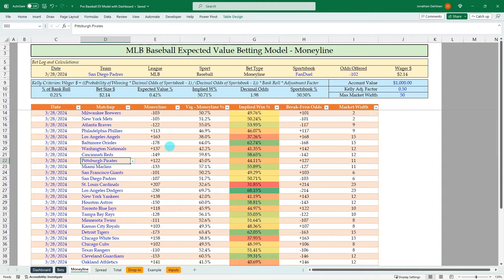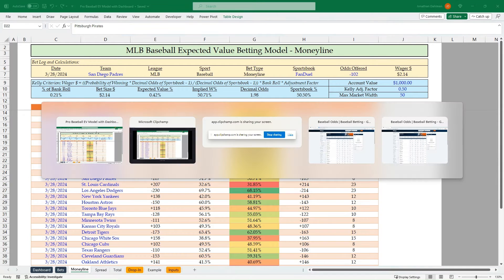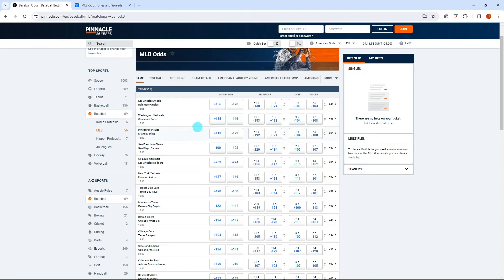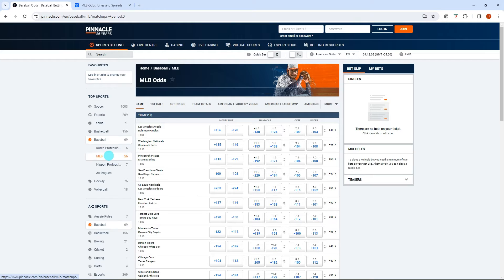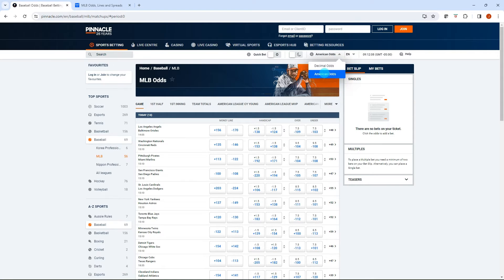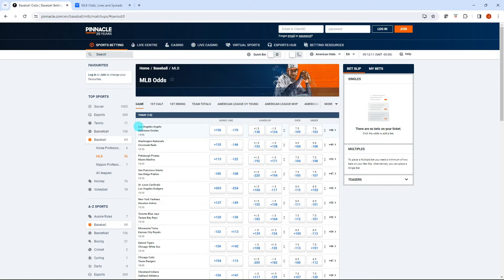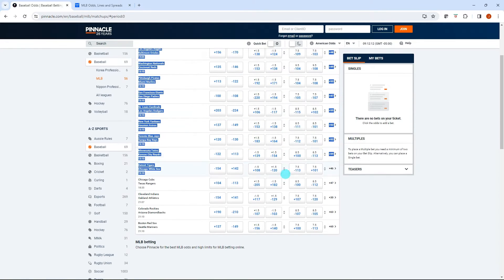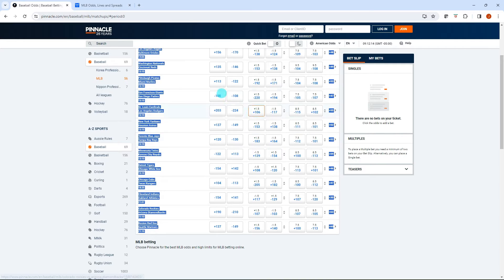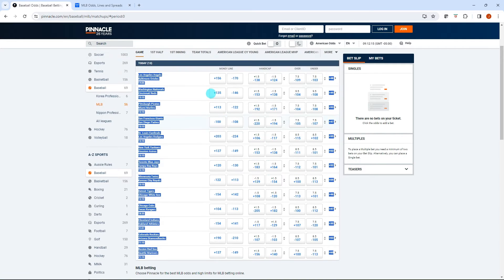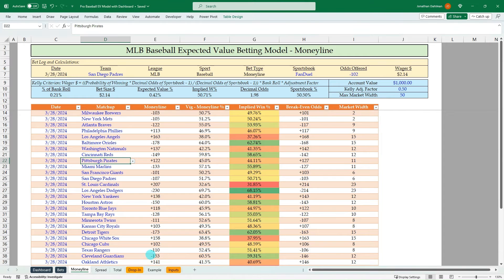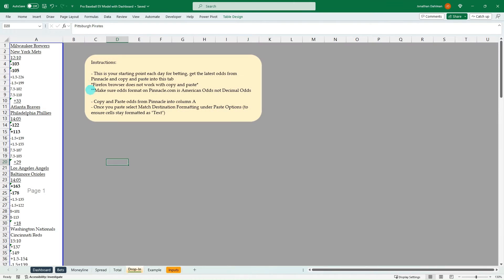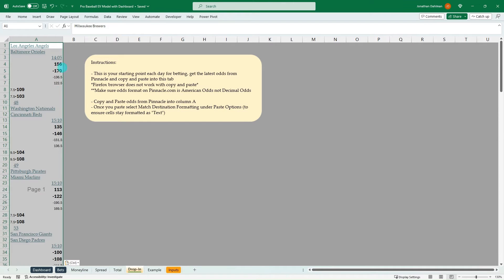And let's go ahead and flip over to Pinnacle and look at today. So go to Pinnacle.com. And you can do whatever sport you're looking at, we're looking at baseball MLB, and make sure you change it to American odds up here at the top. And then from there, you just take the top left back down to the bottom right, do a control C to copy it, flip back to Excel, go to the drop in tab, do a control V.